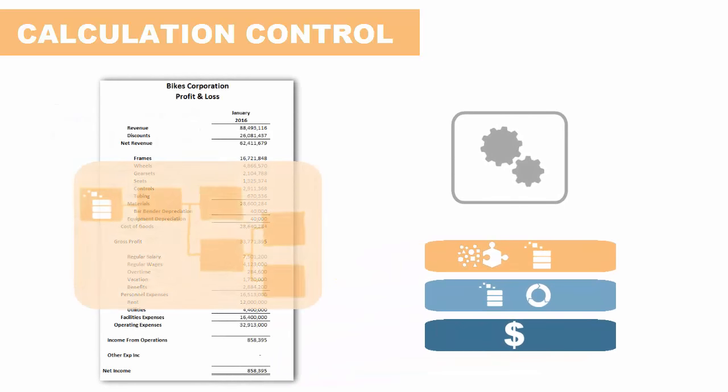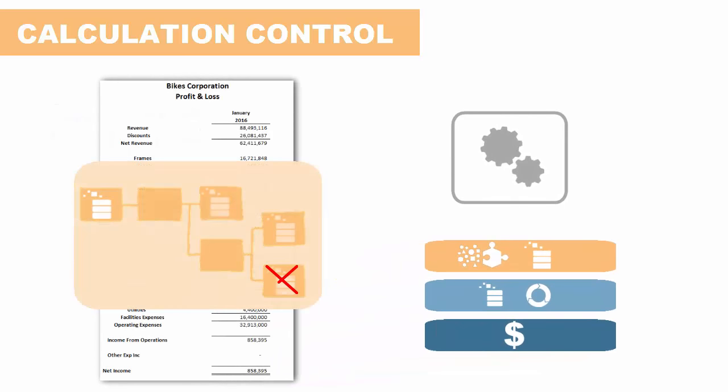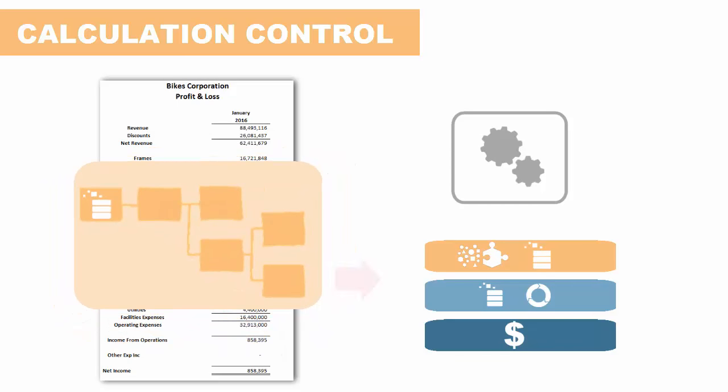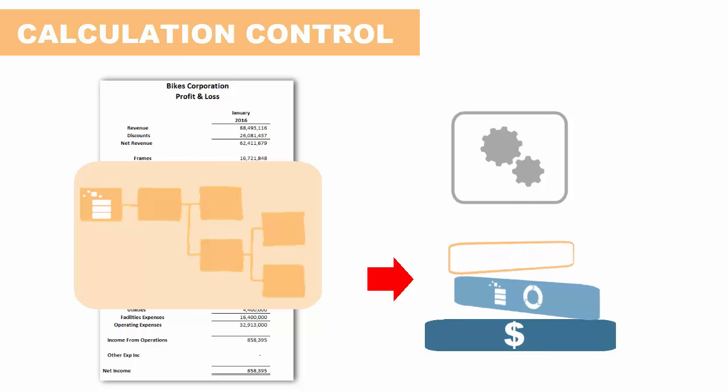Unlike in the general ledger, where reversing calculations requires restoring data back to a point before the calculation took place, here you can simply clear calculated data.